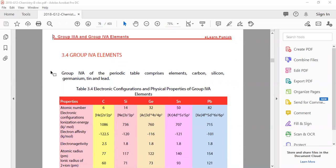Here we have group 4A in the periodic table. We have elements: carbon, which is a very famous member, then silicon, germanium, tin and lead. These are the elements that are in group 4A of the periodic table.